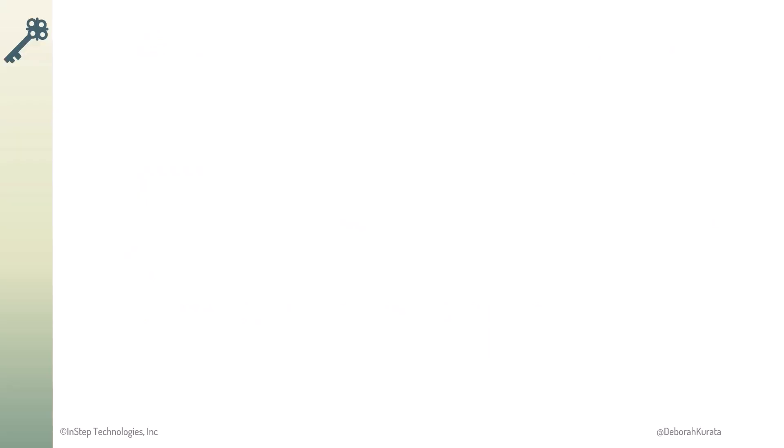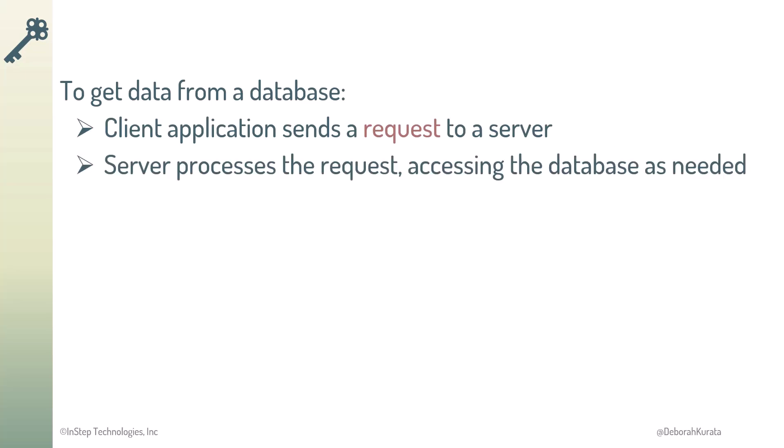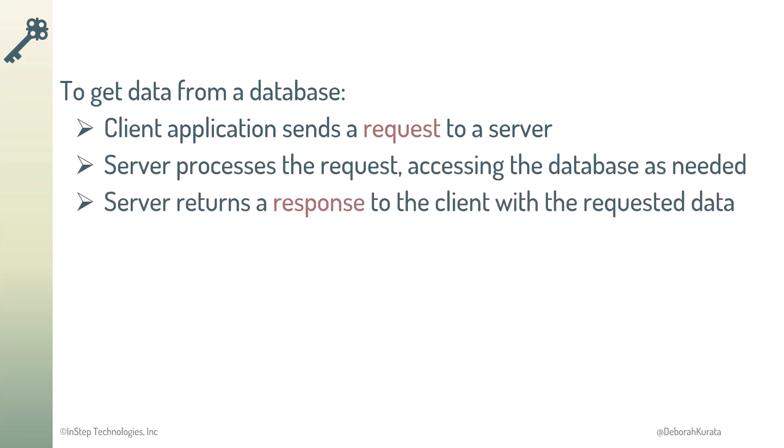So, to get data from a database, client applications send a request to a server somewhere. That server processes that request, accessing the database as needed. The server then returns a response back to the client with the requested data. The client application often stores the data from that response in an array for further processing or to display to the user.